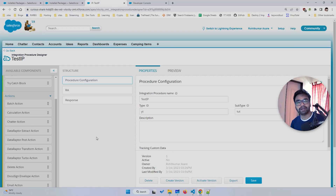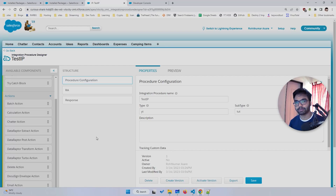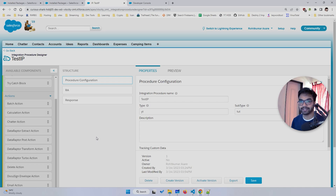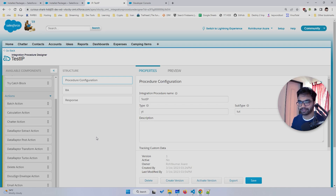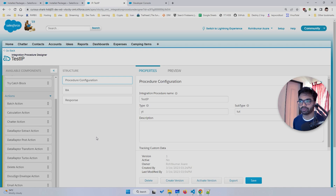Welcome back to another tutorial. In this video I'm going to show you how to call an Apex method from the Integration Procedure that is part of OmniStudio. This video is for people who are working on OmniStudio Integration Procedure and want to call an Apex class, so let's get started.